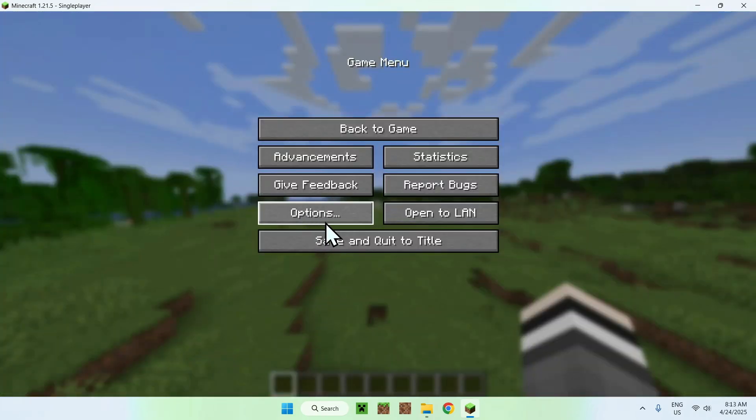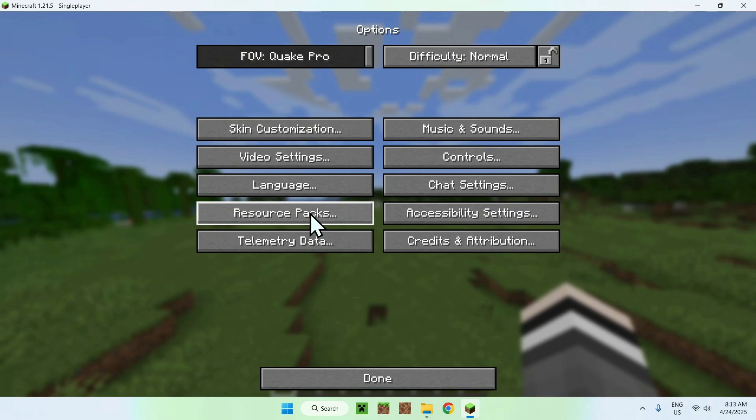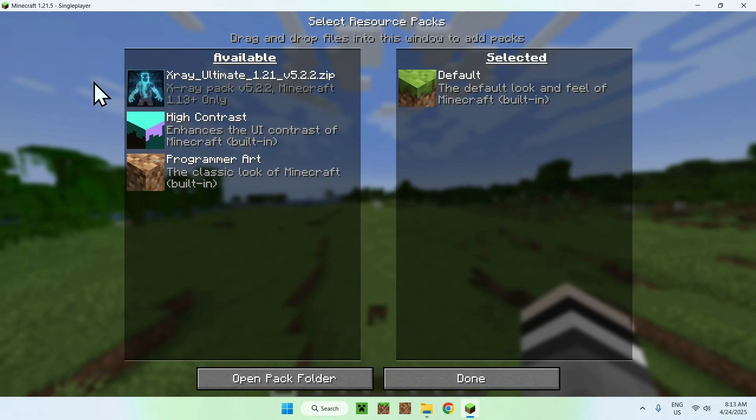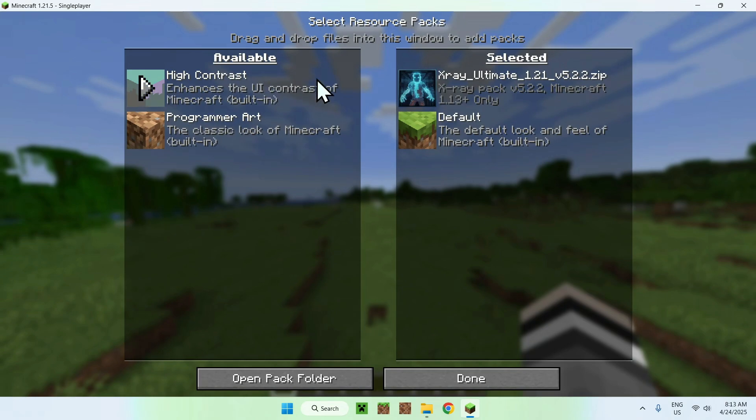You want to go to options, you want to go to resource packs, and you should see your X-ray resource packs here. So all you want to do is just click it in available, it will go to selected, and now just do done. And it is that easy.